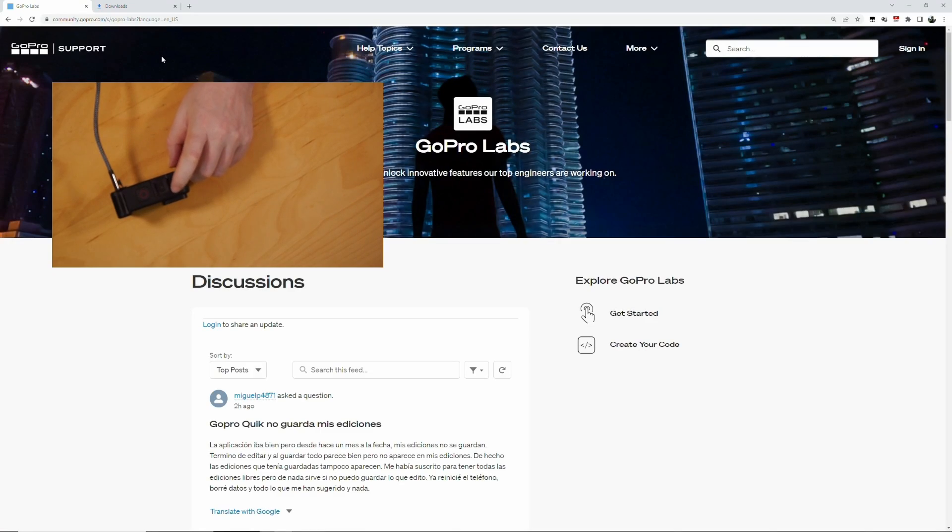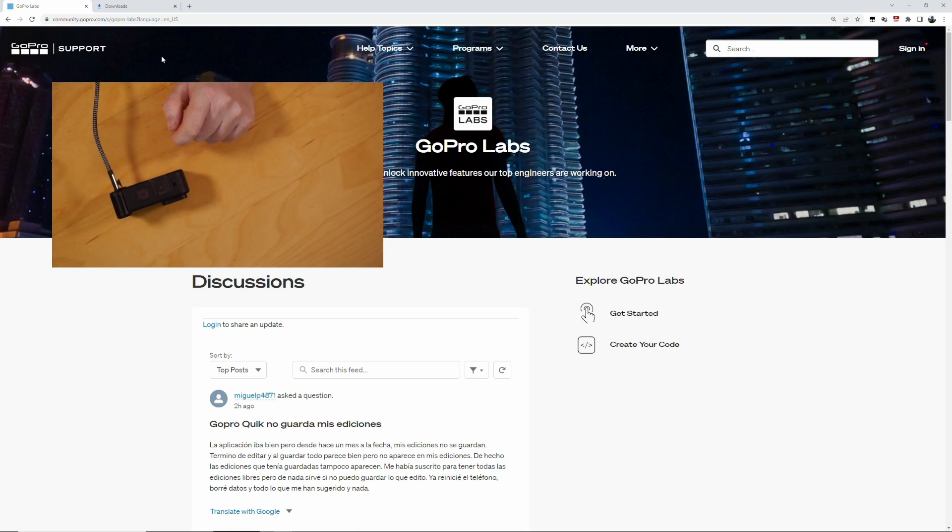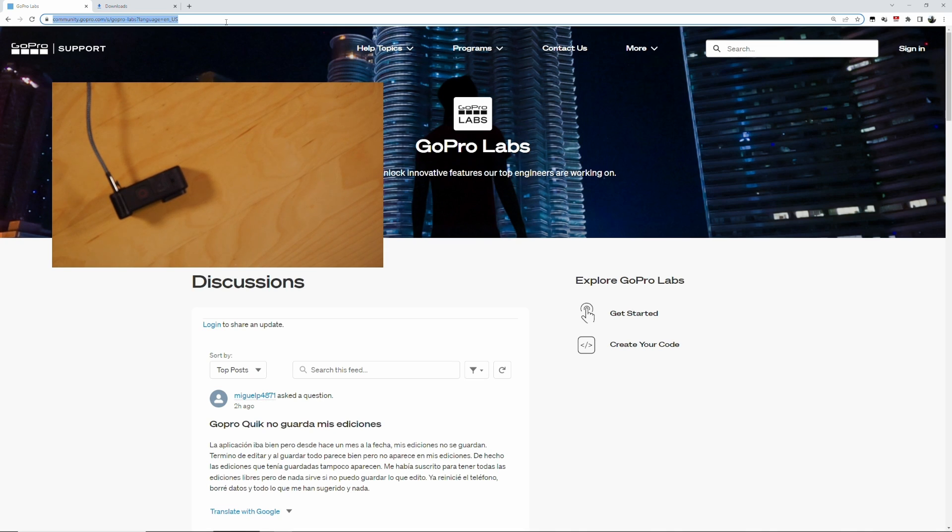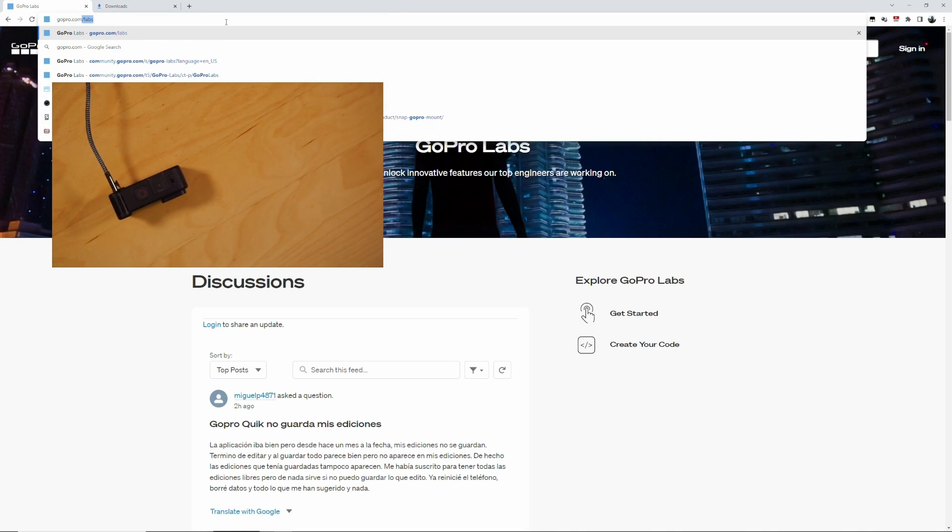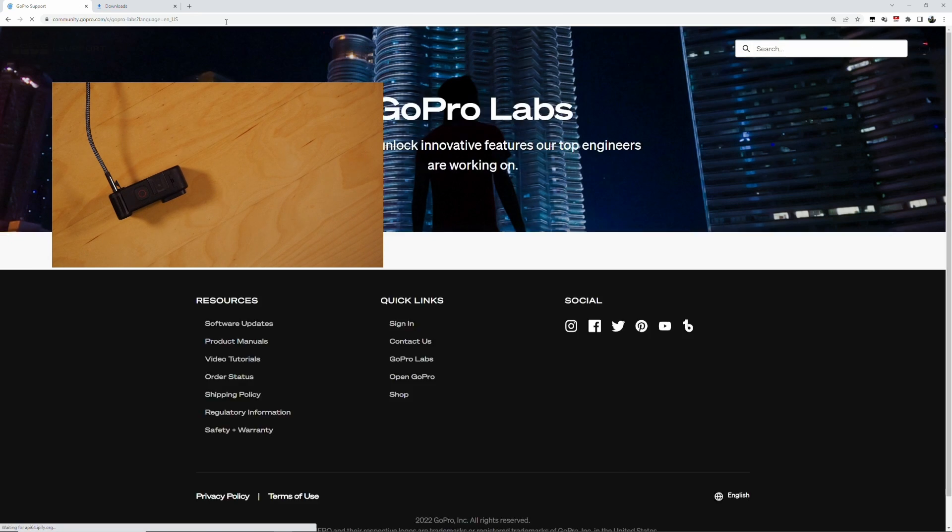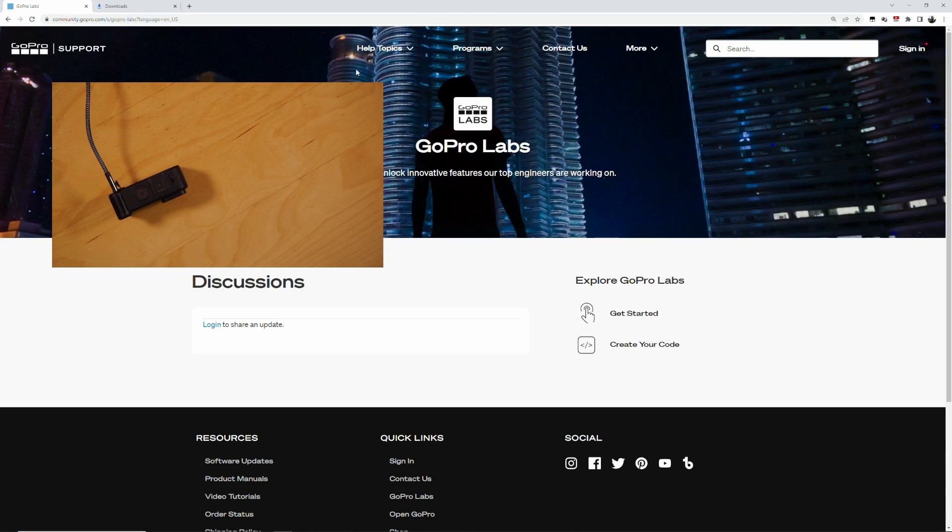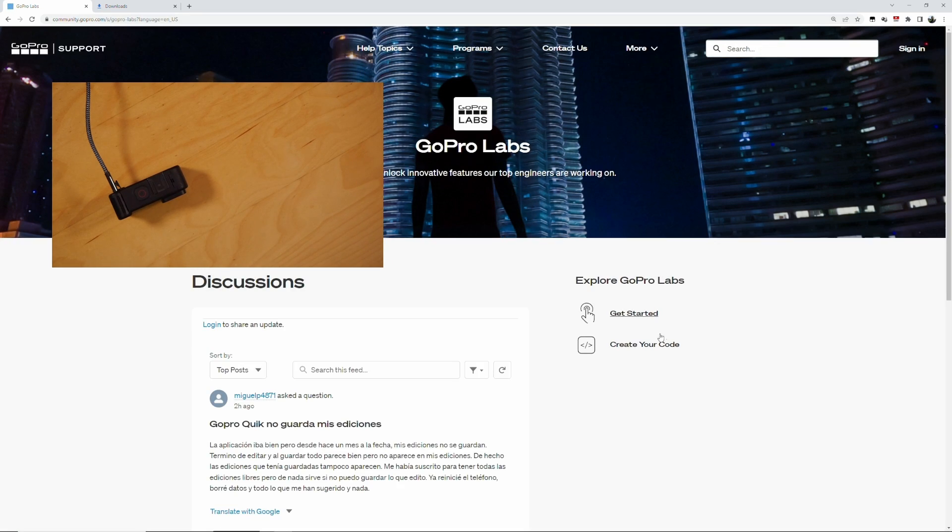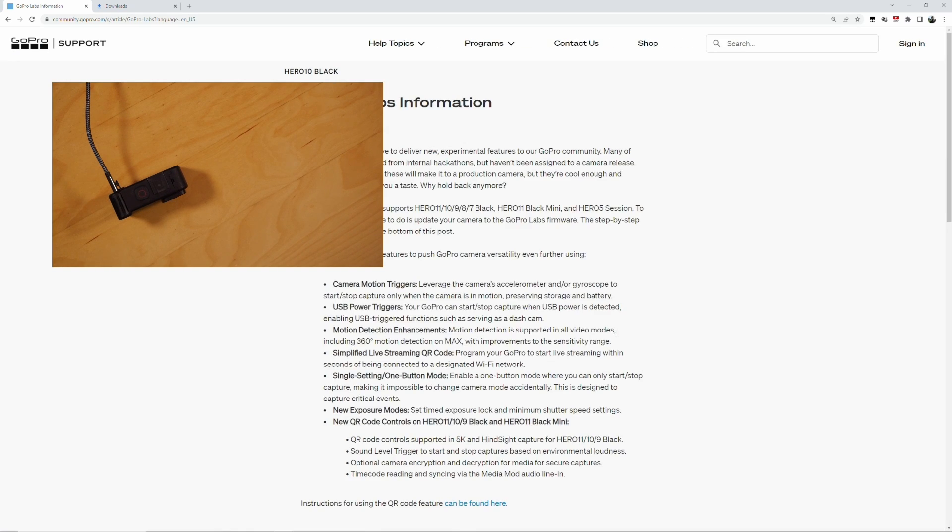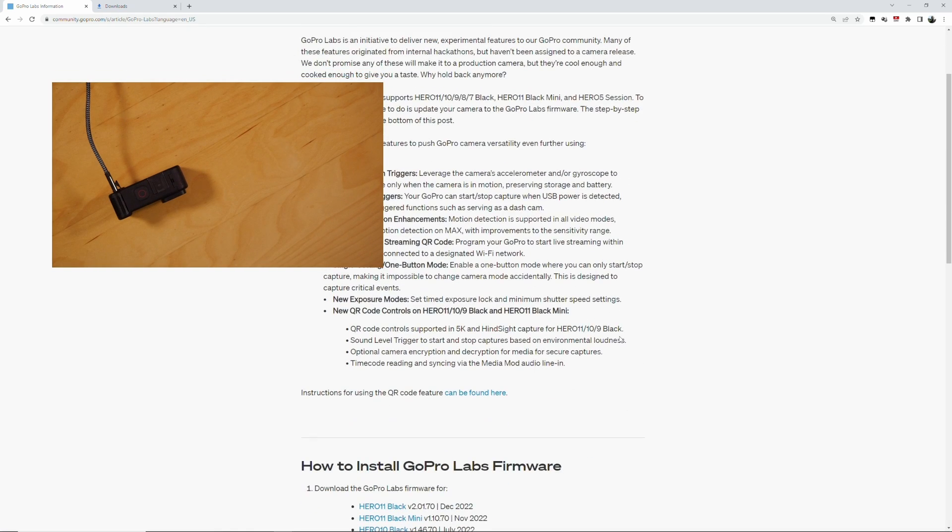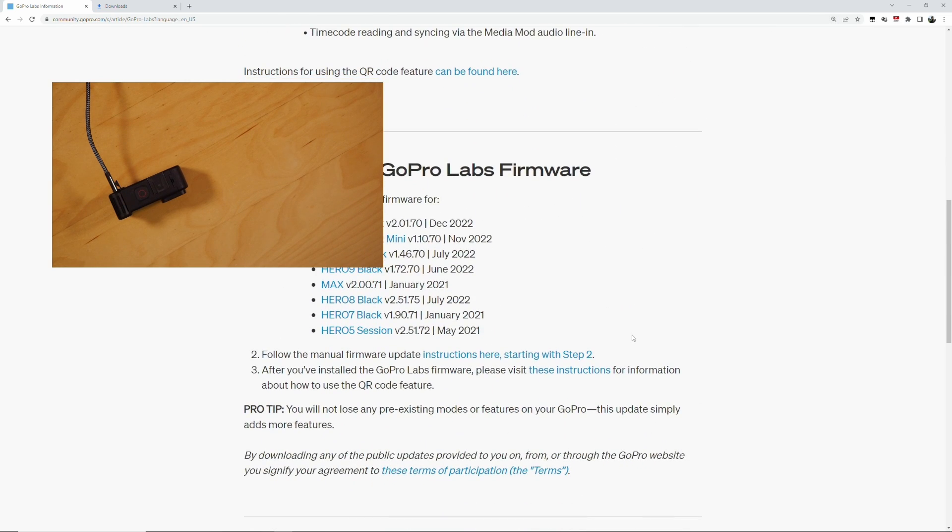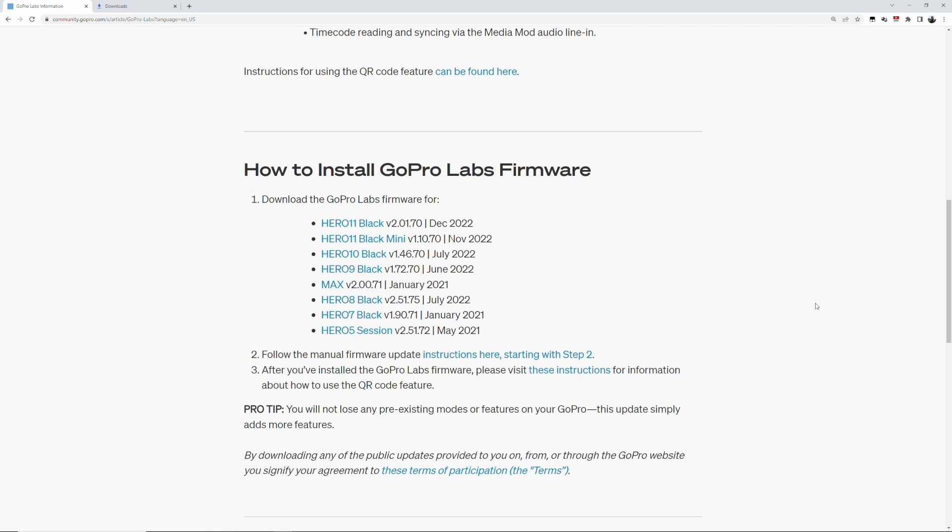So the quick workaround for this is we go to gopro.com/labs, and then you go to get started.